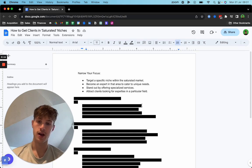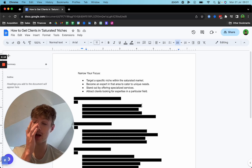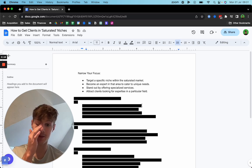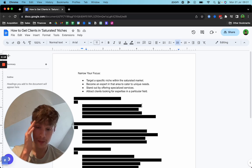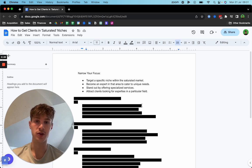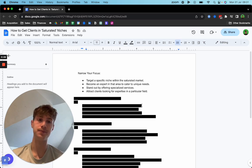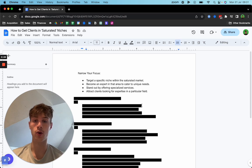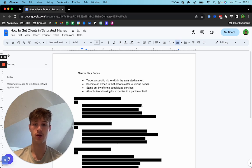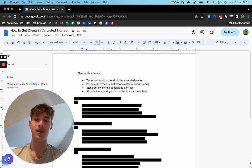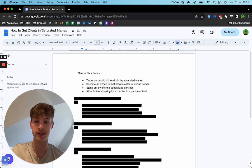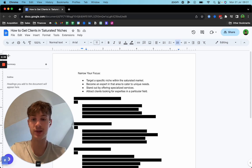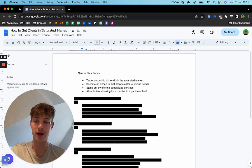Attract clients looking for expertise in a particular field. The more you establish a sub-niche, the more you dial in on exactly what that niche wants, the more you're going to have the experience to talk about your expertise, the more that they're going to be drawn towards you because they see that you stand out and they perceive you as an expert.